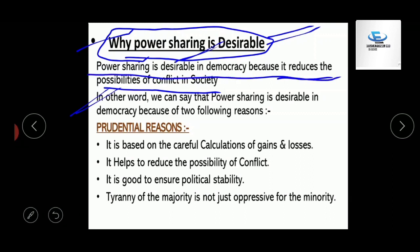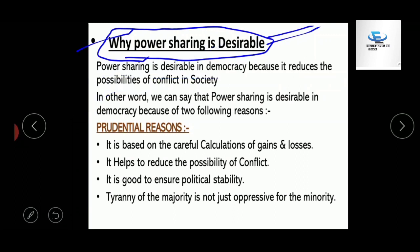And if the same question comes in short or long form, then you will need to write much more — you will have to give reasons as to why power sharing is desirable in democracy.